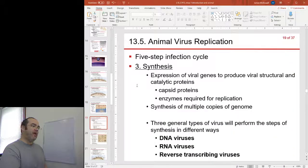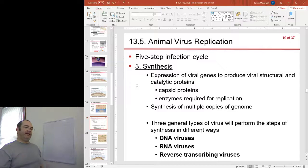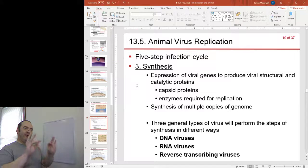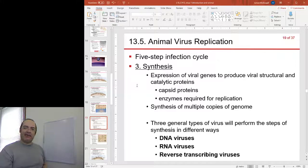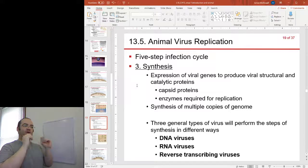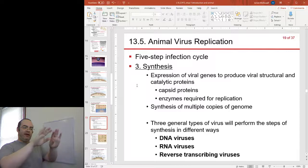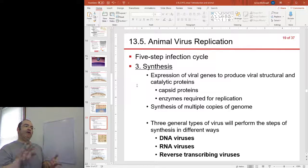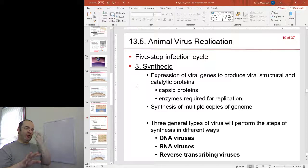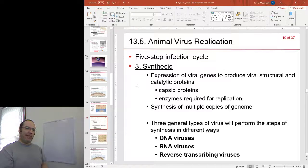Step 3 is synthesis. Our virus has got inside and the nucleic acid has been separated from the capsid. Now it's up to the virus to start making copies of itself — that's what a virus is all about.